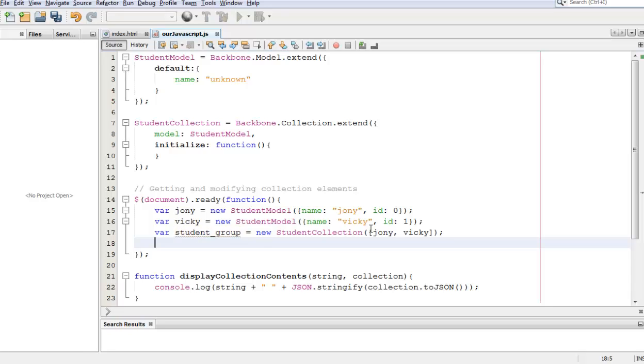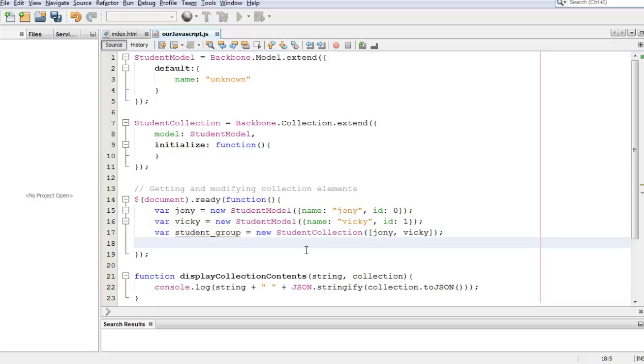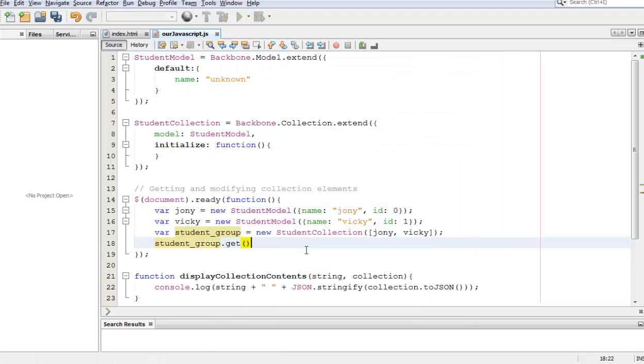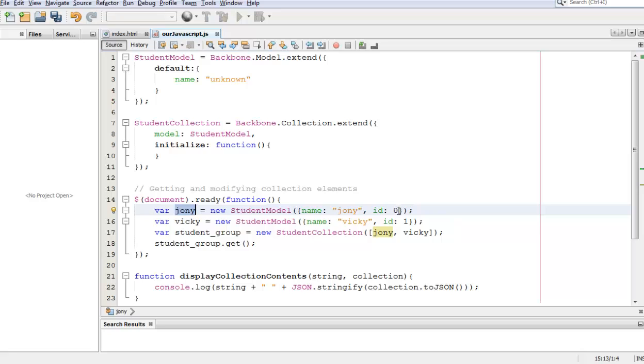Next thing we're going to do is get one of the items within the collection, and to do that all we have to do is studentgroup.get. Remember that to get something we need to get it by its ID, so if we want to get Johnny we need to pass into this function a zero because we want to get Johnny's ID.